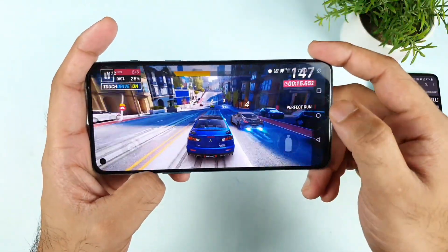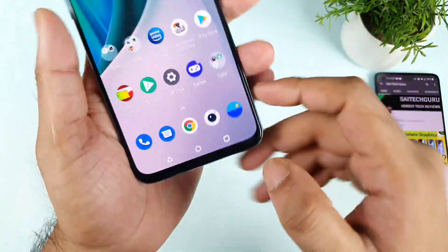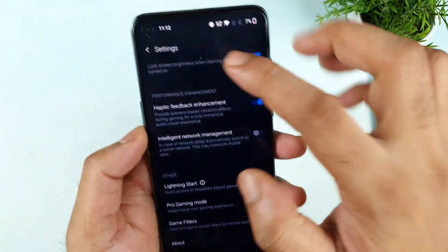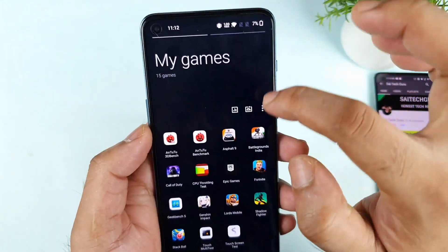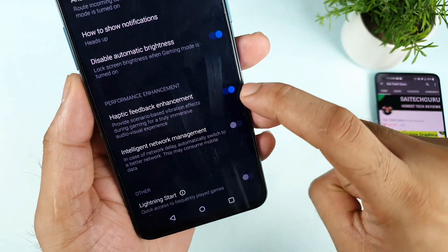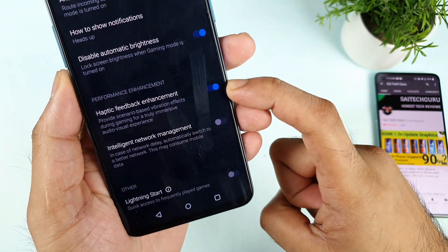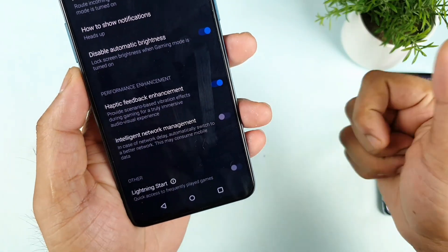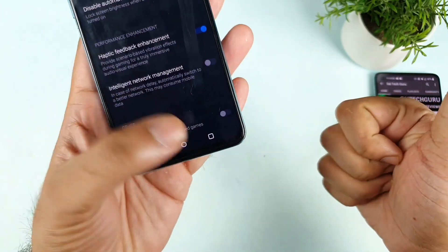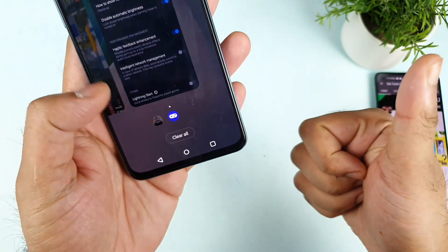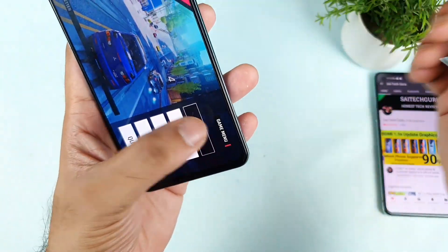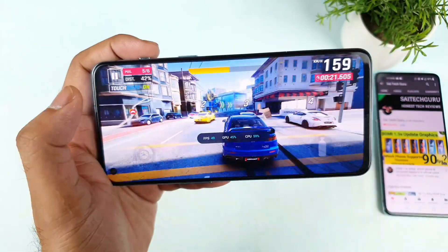There is an option called Haptic Feedback. If you go to the game settings, as you can see, there's an option called Haptic Feedback Enhancement. Let's see while playing Asphalt 9 whether we can actually get the haptic feedback or not, and what will be the FPS. That is what I'm going to exactly show you.